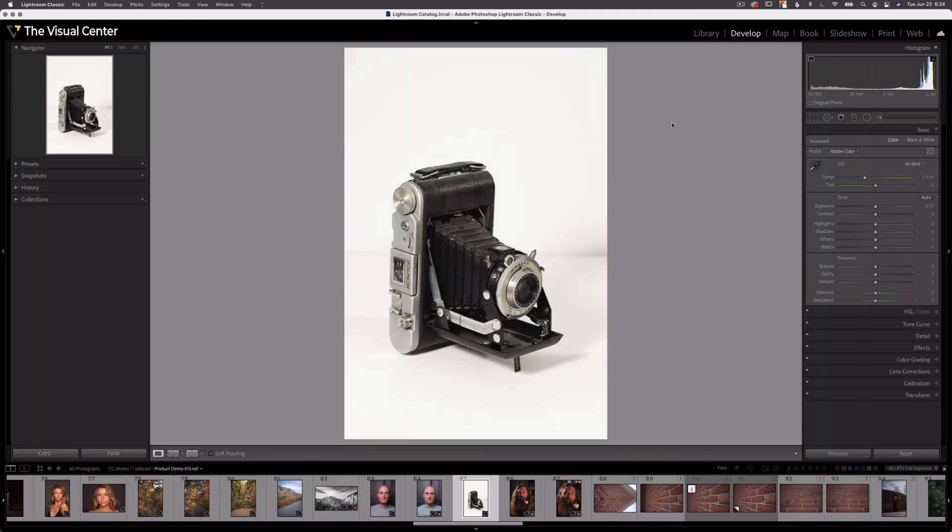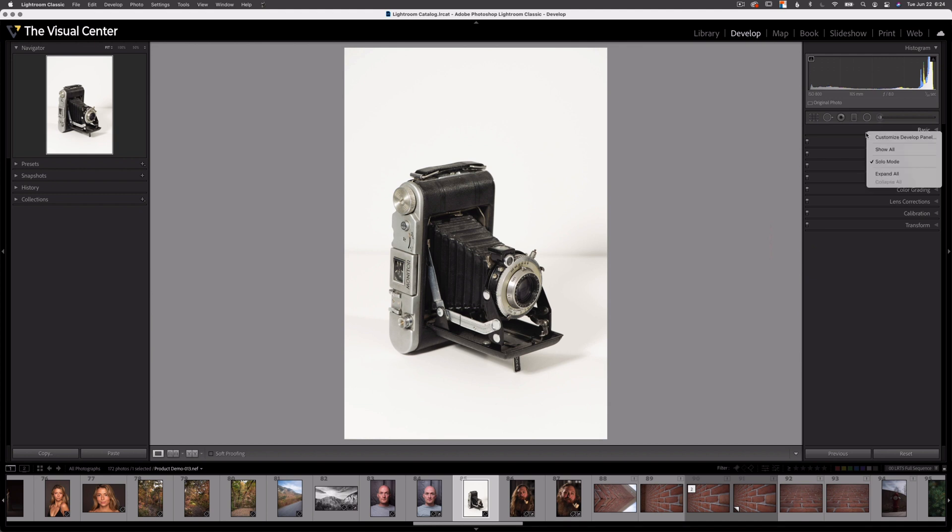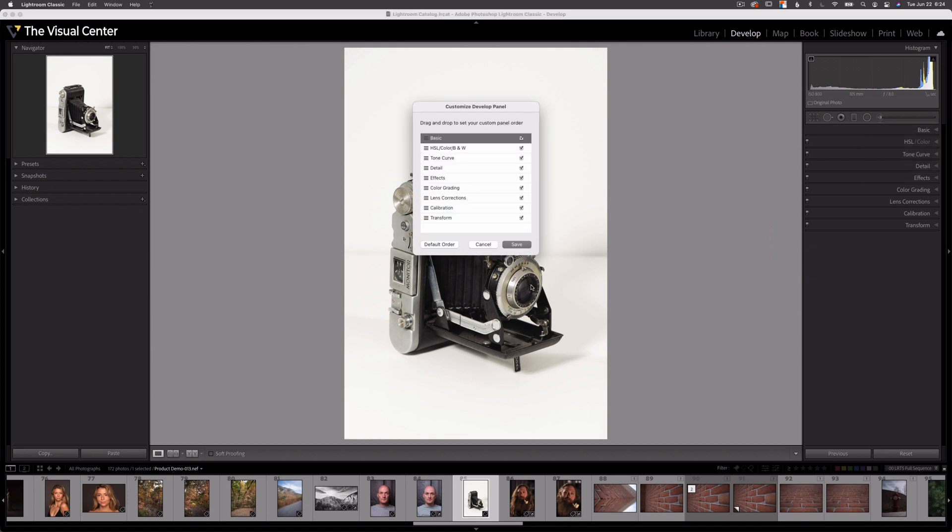Now depending on what items you moved in the develop module, you may need to relaunch Lightroom. So now you can see if I close down basic, you have basics, HSL, tone curve, detail, effects, color grading. It goes in the order that I selected in this customize develop panel option. Now remember I can always get back to my default order by selecting this button here.